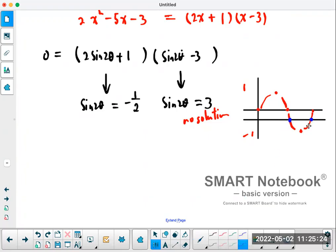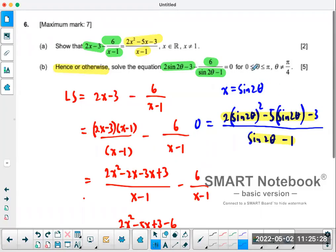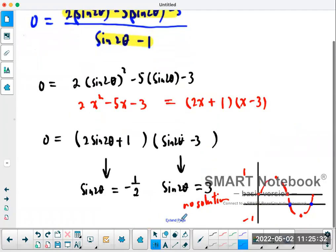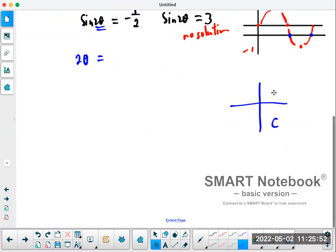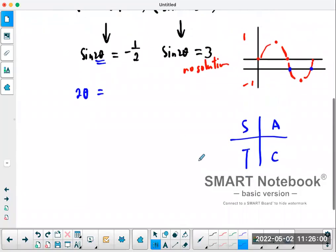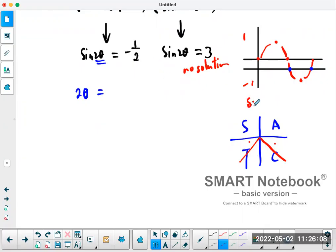The domain is zero to π, so let's check the effect on our solutions. We have 2θ, so we need to find the two angles. Using CAST rule: sine is negative in the third and fourth quadrants. The friendly angle is 30 degrees since sine 30° equals half. So 2θ equals 210 degrees (which is 180 + 30) and 2θ equals 330 degrees (which is 360 minus 30).